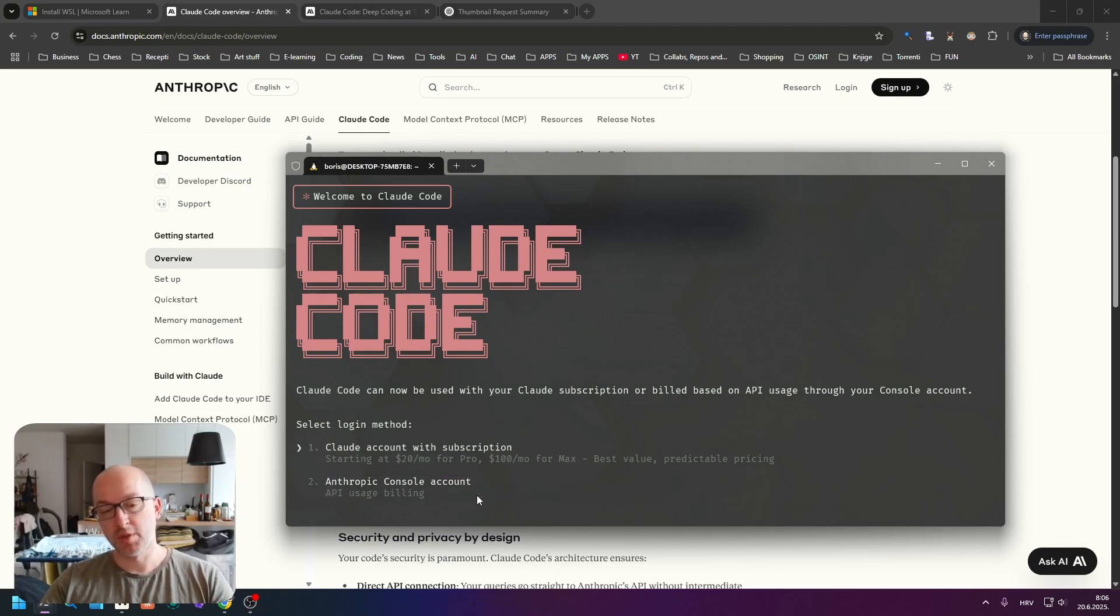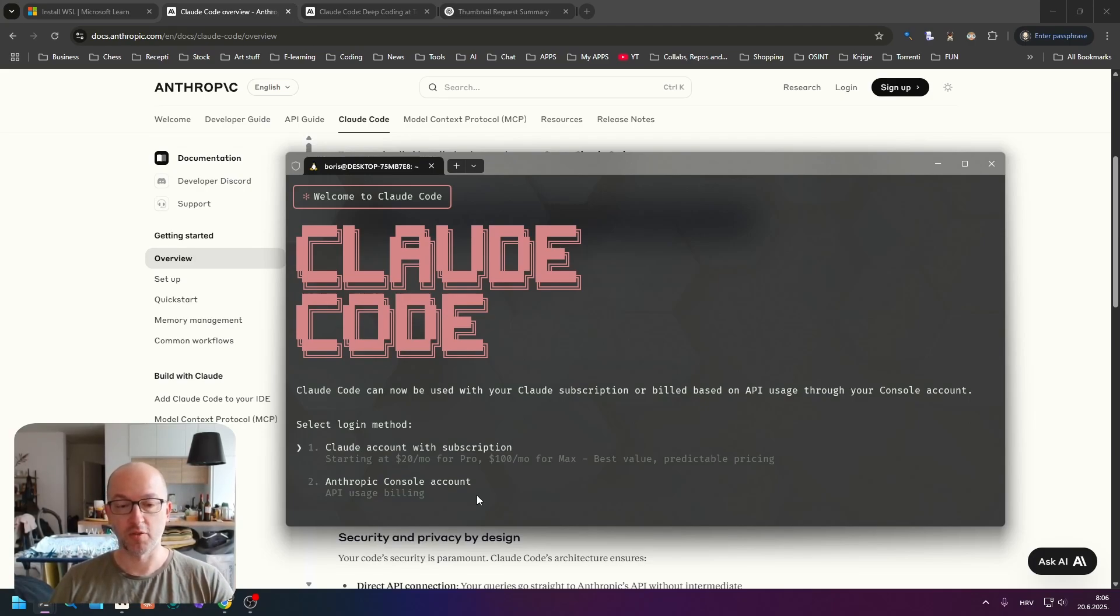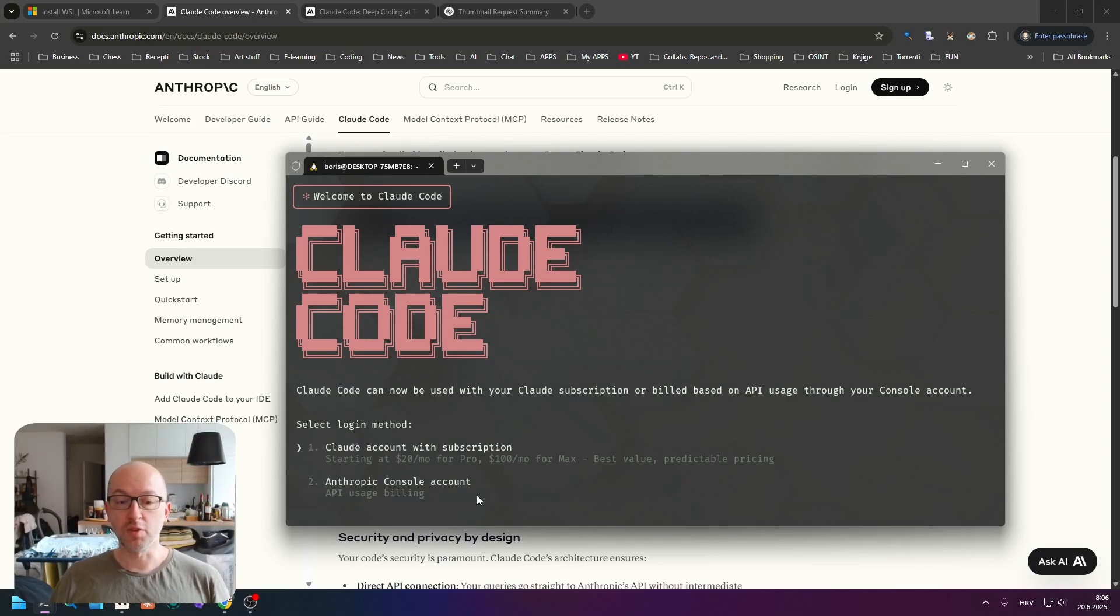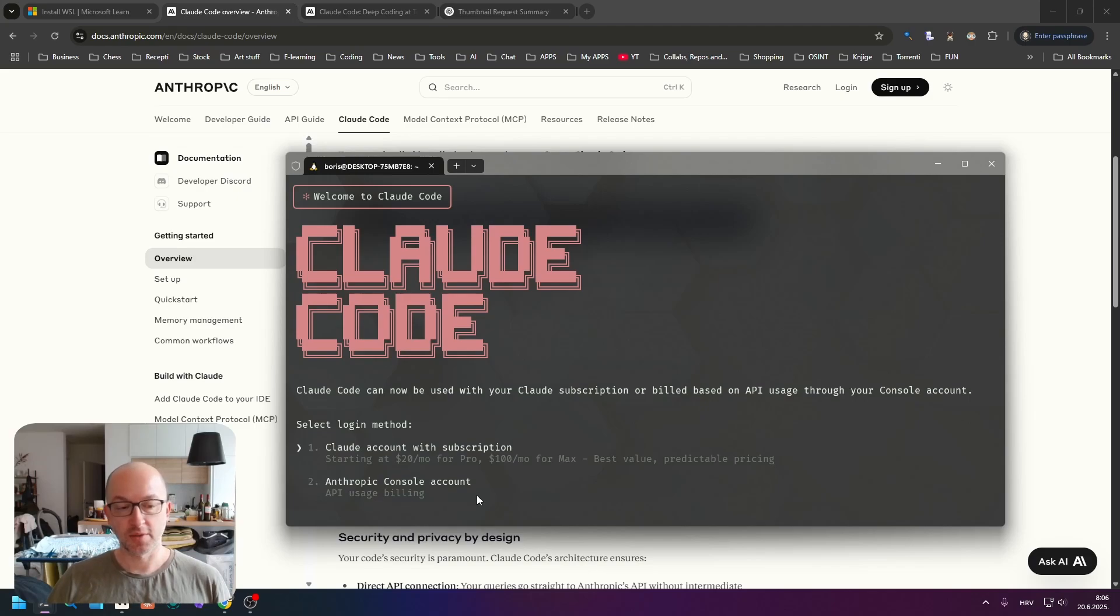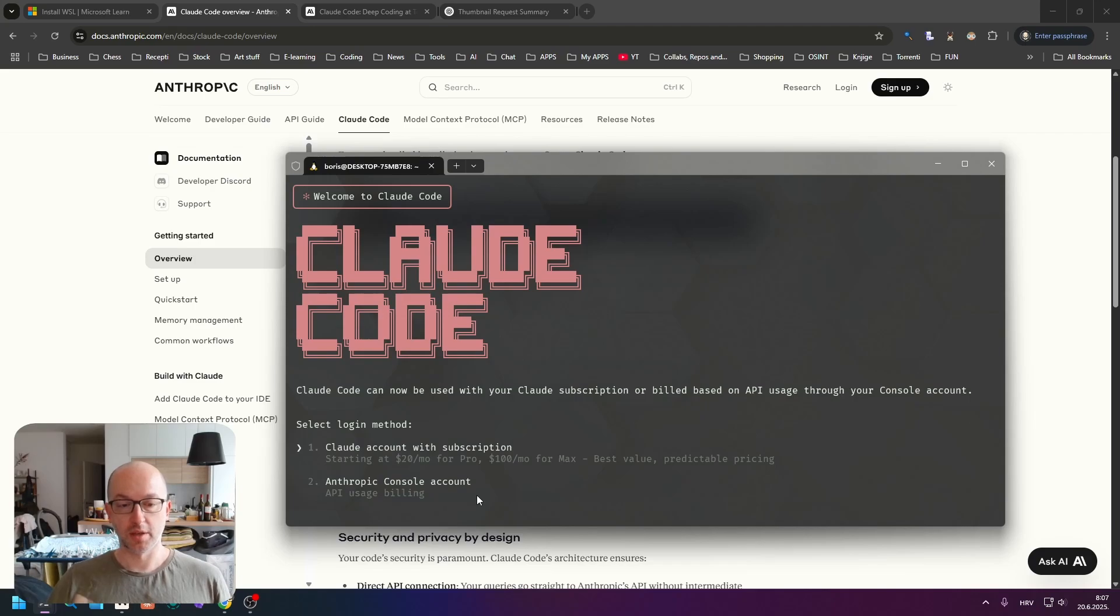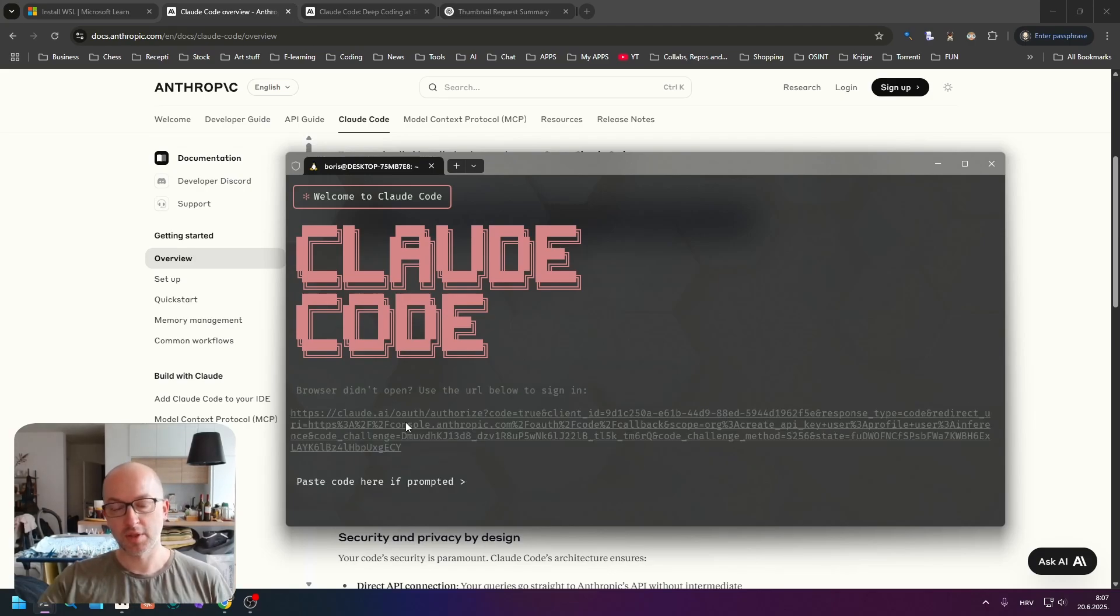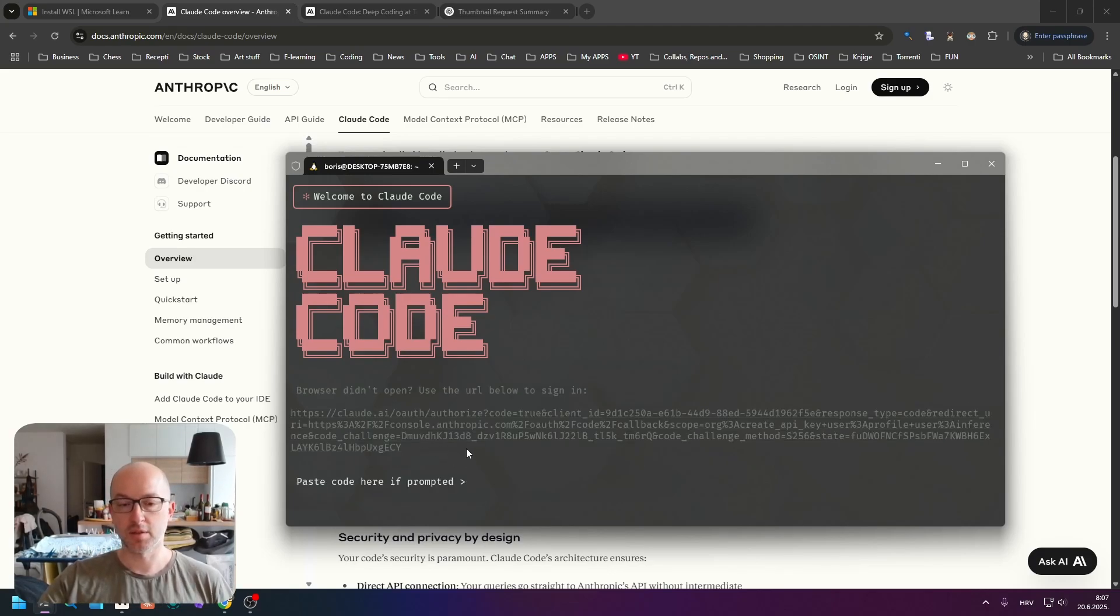You will not be able to do anything substantial because Claude Code actually uses a lot of money if you use it that way, but you will be able to try it out and add some features to existing applications. That's actually what I did when I tried it, but I'm so thrilled with how Claude Code worked that I immediately went and bought myself a $20 subscription.